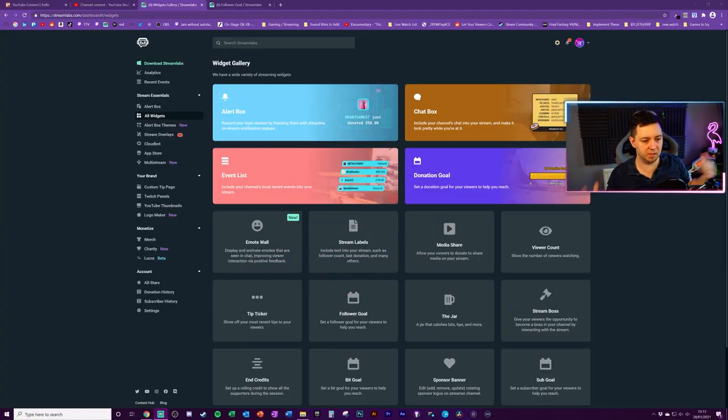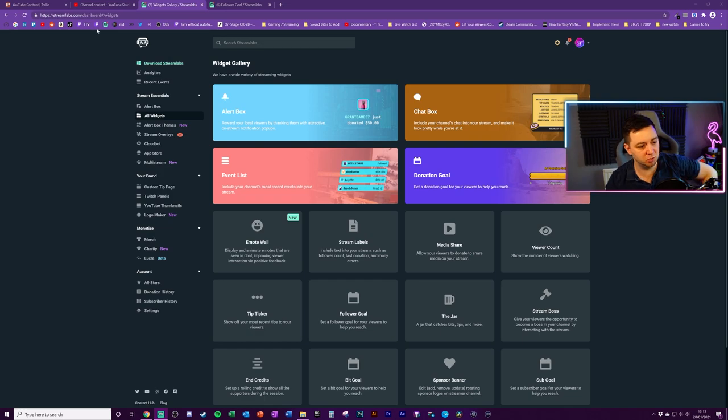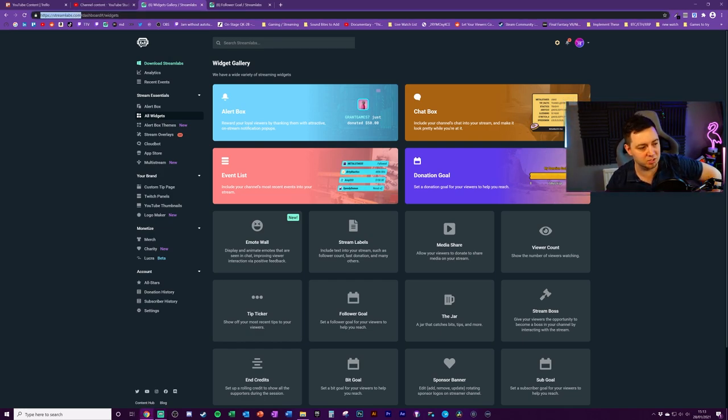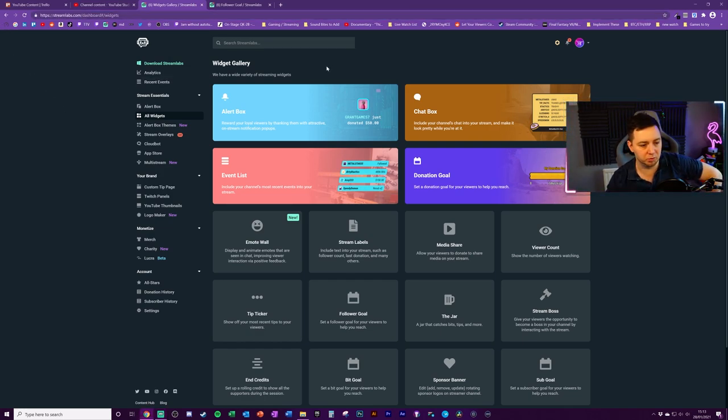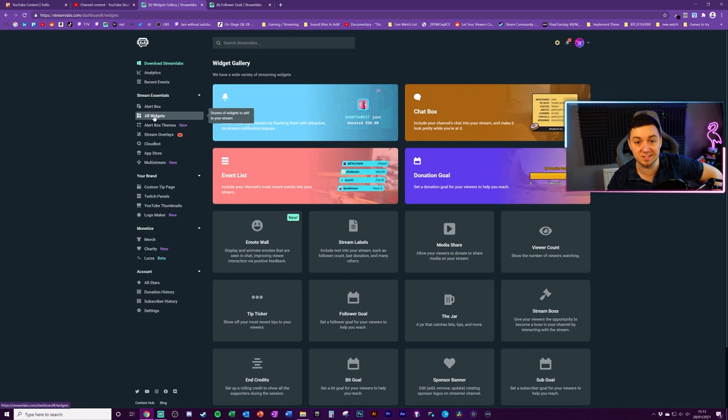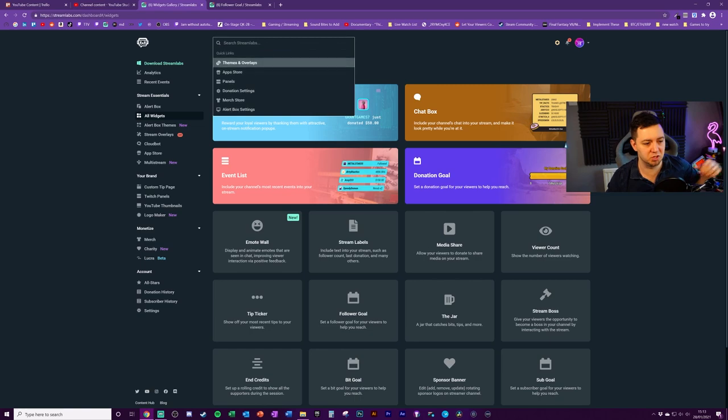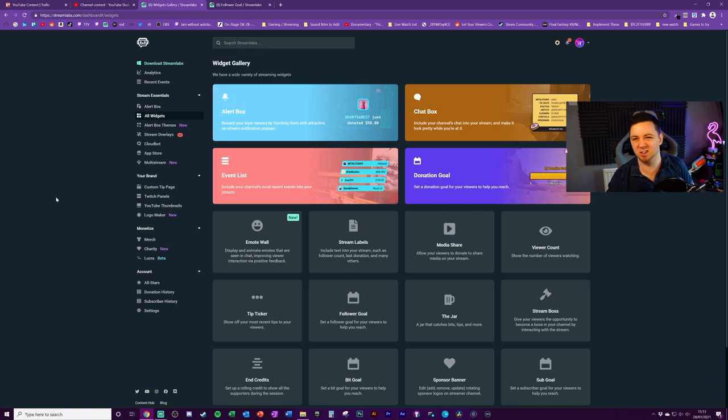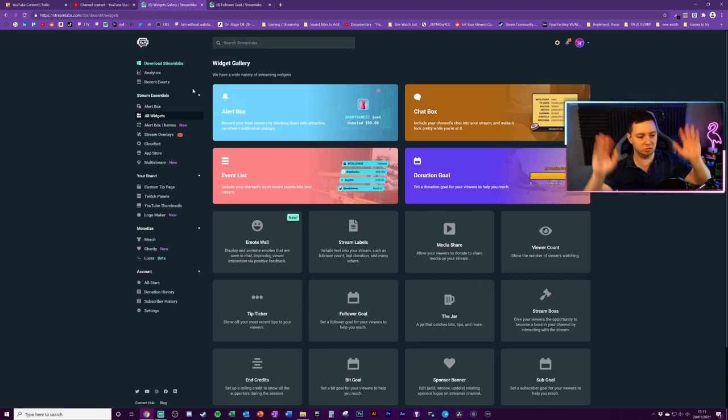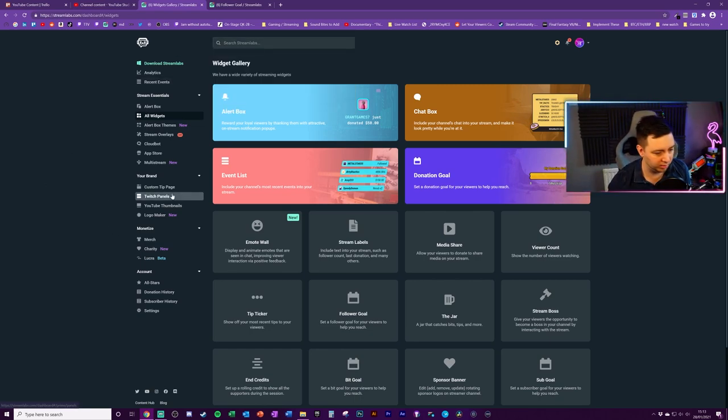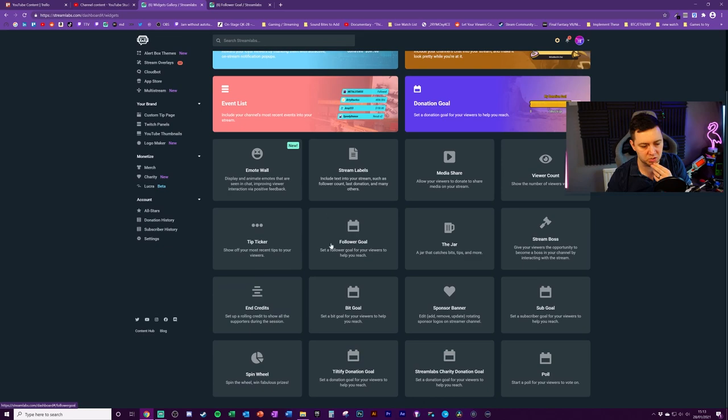Okay, for this video, you're going to need to navigate to streamlabs.com. We want to go to the all widgets section. If you don't see it here or somewhere there, just do a search for it in this bar and you'll find it because they sometimes change all the navigation and all that rubbish.